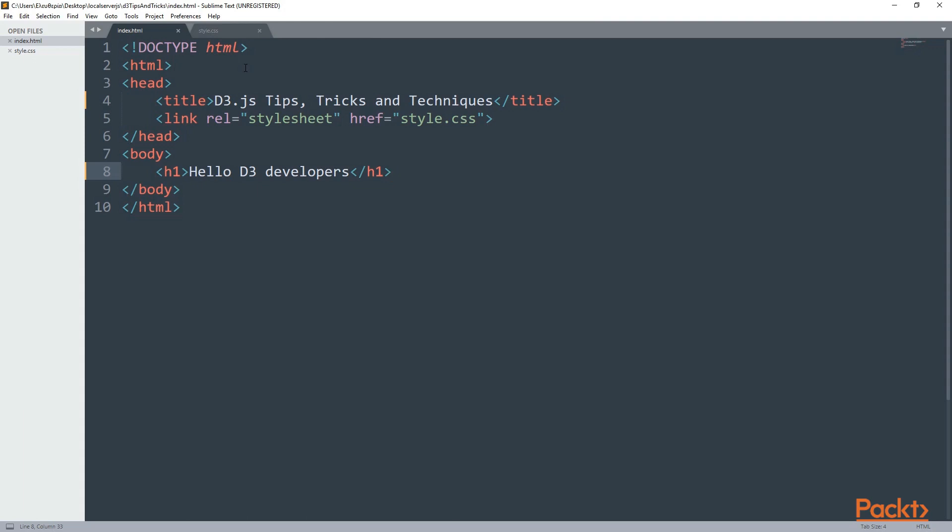One is the index.html and the other one is the style.css. Let's first explore the index.html. As you can see, it's pretty simple. Inside the head, I only have the title and a link. The title is D3.js, tips, tricks and techniques. Whereas the link is linking to the style.css.